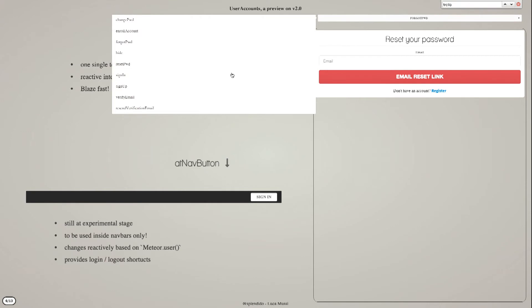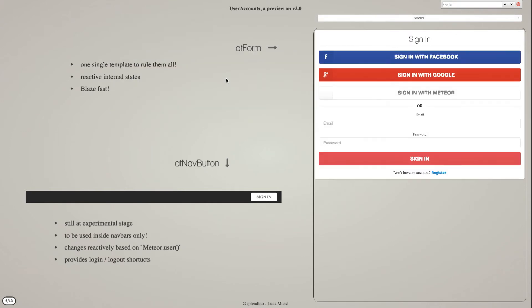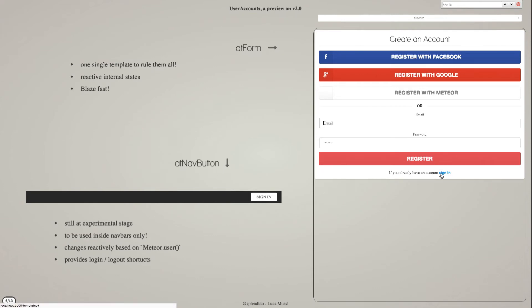And it uses Blaze reactivity to display the parts which are needed based on the current state. So for example, you can go to sign in, put your password, and then realize that you didn't register yet, change the state,